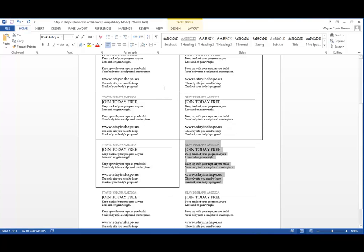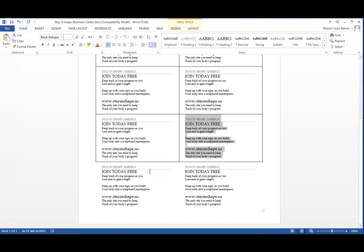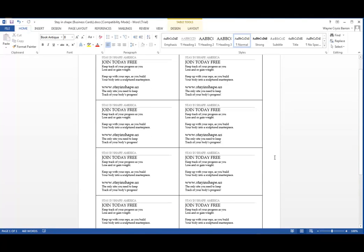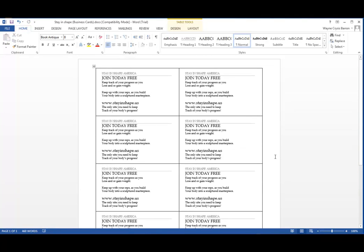Therefore, we can cut these out tomorrow and hand them to the people at the health fair. This is Wayne Barron with DarkFX.net. Hope that you all enjoyed this quick Word tip. You all have a good one. Bye-bye.